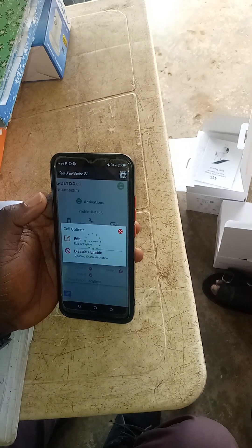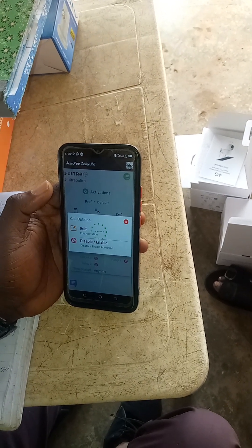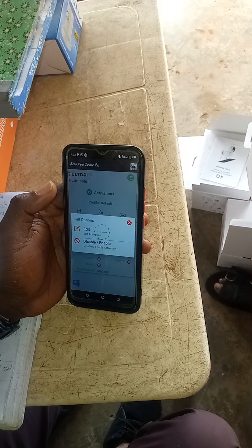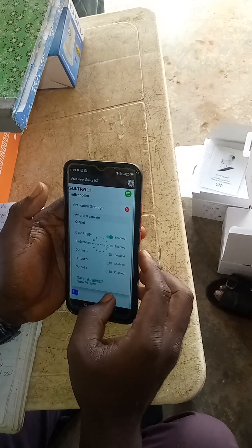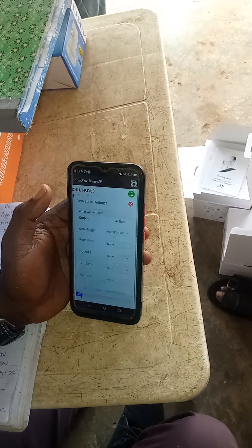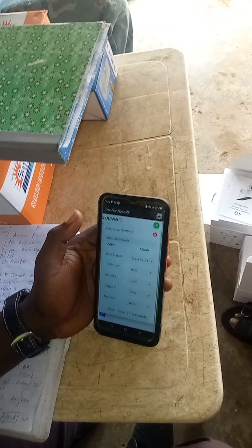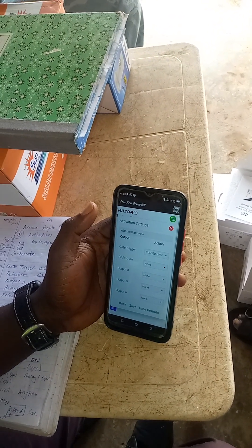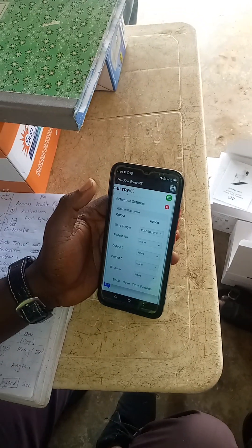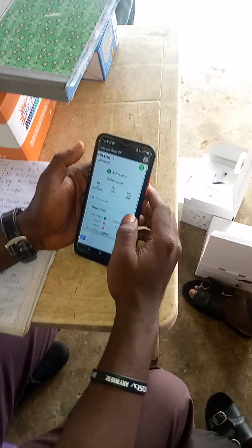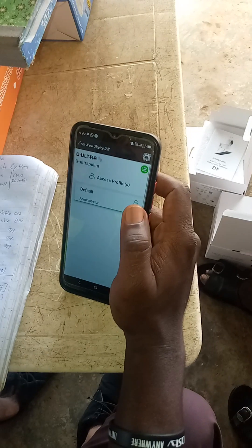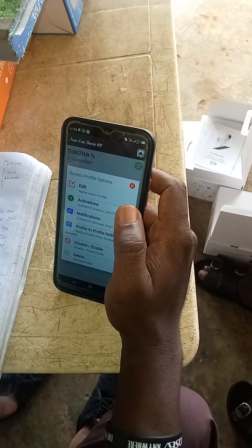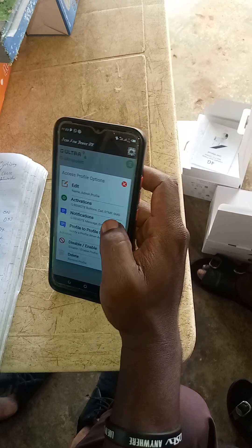Open gate in full and close gate in full — that's all. Can you see now? Trigger gate and open gate. Here I go under advance now. I can even set the time that I want the gate to be working. Let me now move to the next one — Activation, under profile.